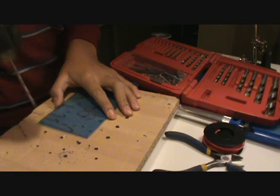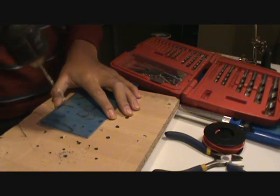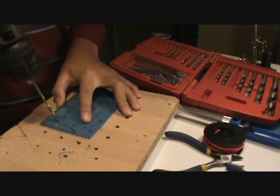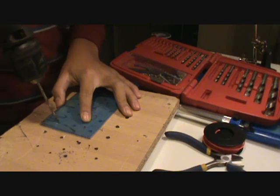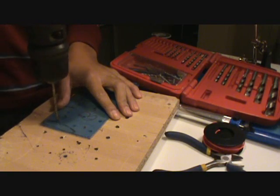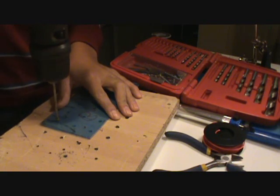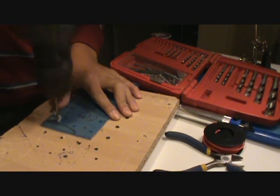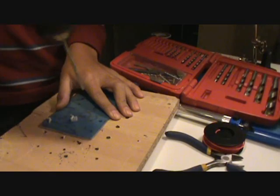So, now I'm going to drill holes in the bottom piece of the acrylic for the standoff screws. And yeah, it's pretty straightforward. Just drill. It's not that hard.